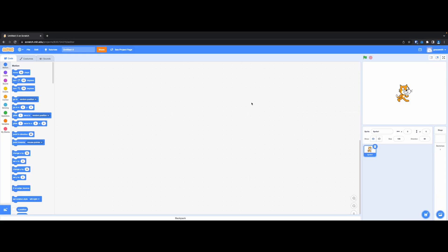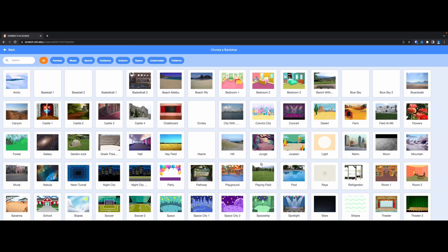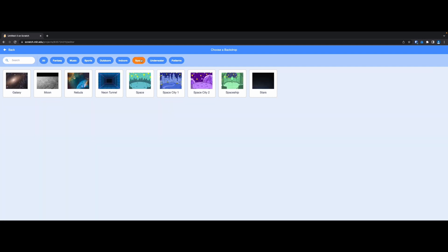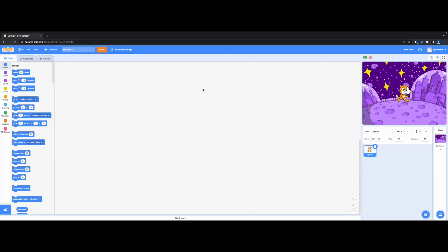The first thing we'll do is we'll add a backdrop. Right now the backdrop is just white. Add a backdrop and since we are talking about space, let's click on the space section and pick one of these. We could pick any one — let's pick this Space City too. Now we have something that resembles what we want, something to do with space.